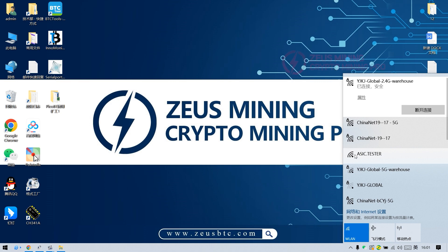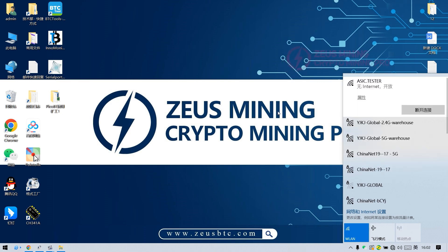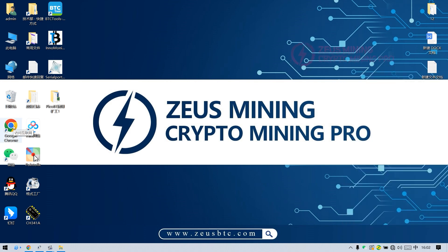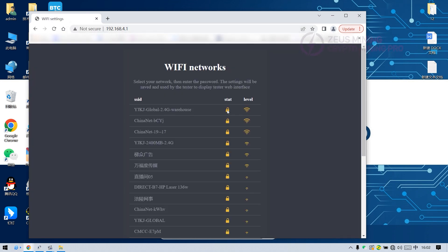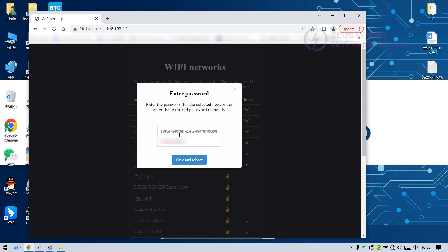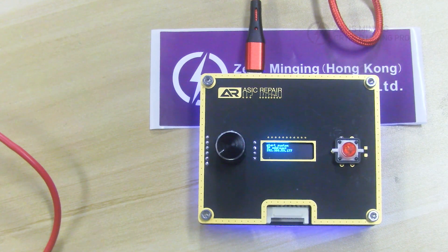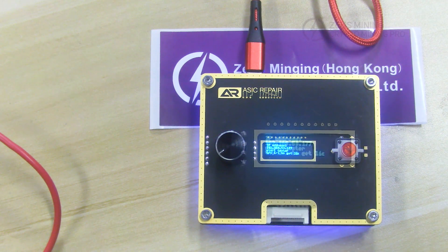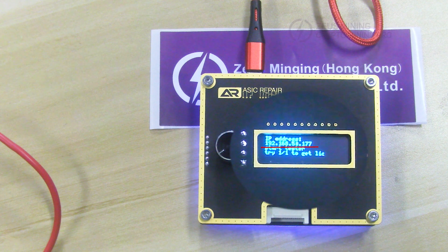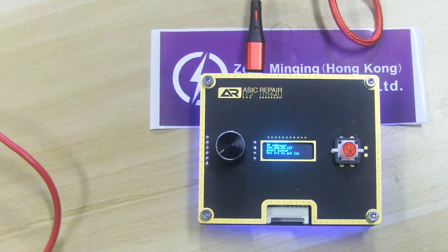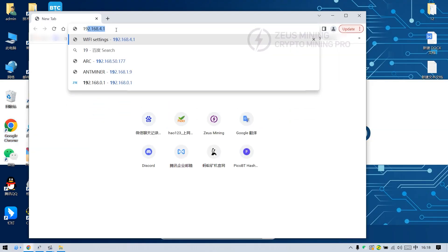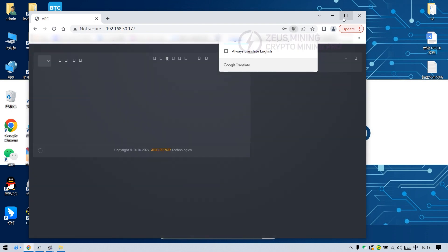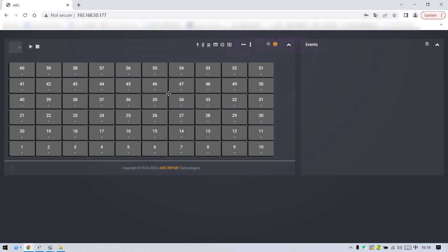Then the computer network chooses to connect to ASIC Tester. After the connection is successful, enter the IP address 192.168.4.1 in the browser and select the network used by the computer to connect. As you can see, the test fixture is reconnecting. Similarly, we need to remember the IP address 192.168.50.177 displayed on the test fixture and enter this address on the computer. The connection is successful.